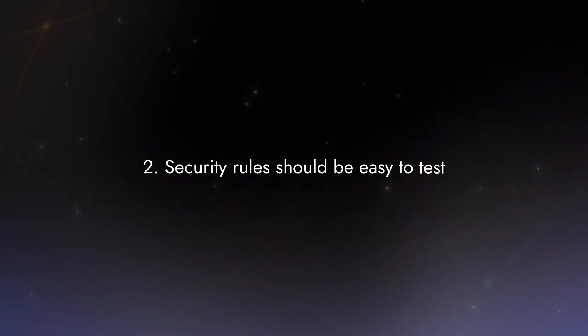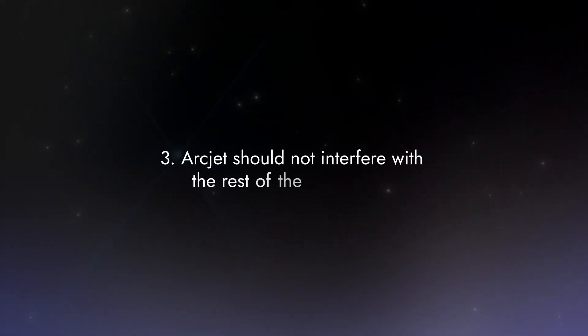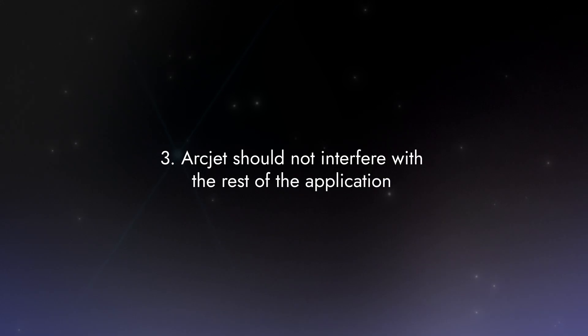Security rules should be easy to test. You should be able to run them in development and production. Artjet should not interfere with the rest of the application. It should be easy to install, must not add significant latency to requests, and should not require changes to the application's architecture.